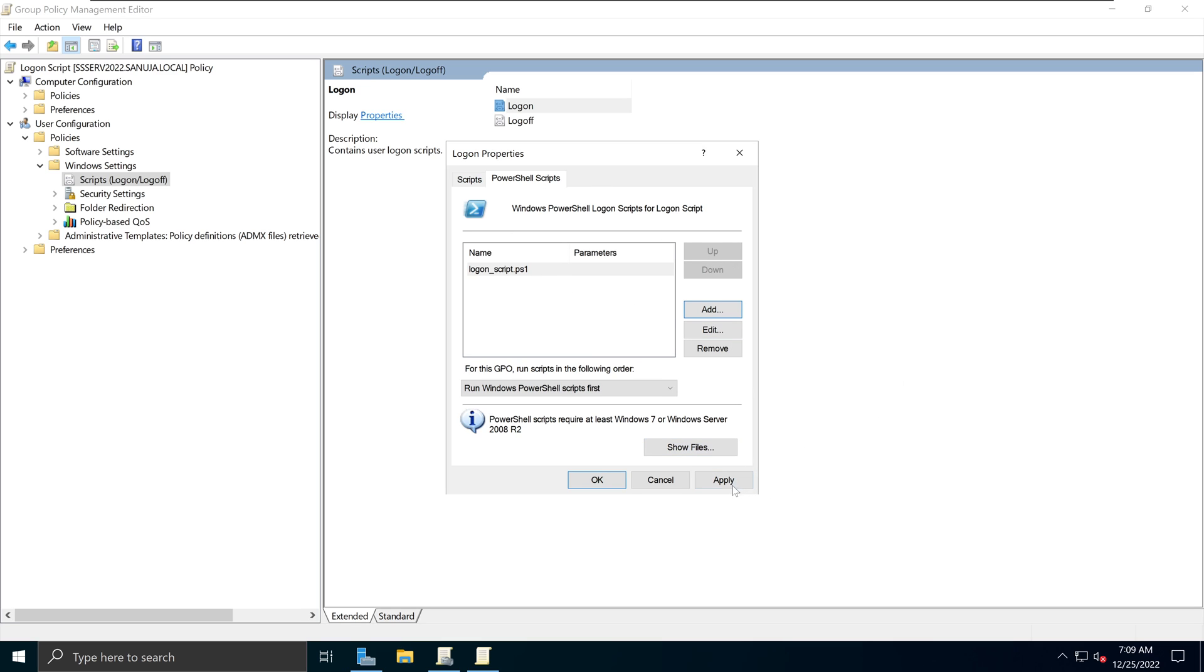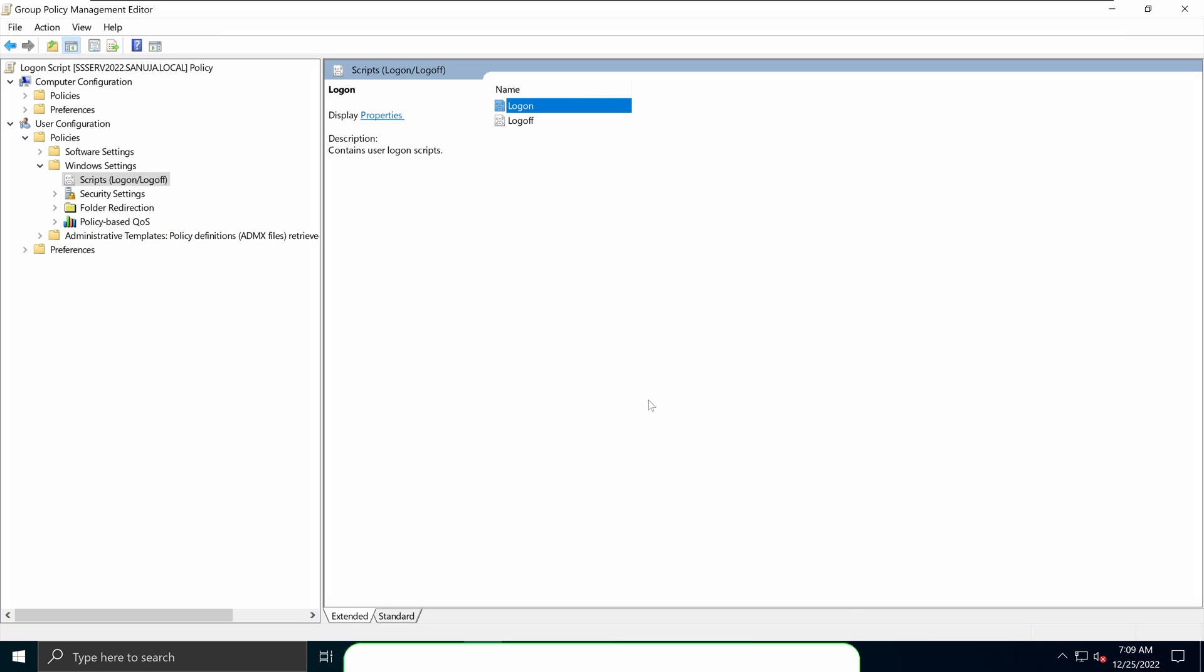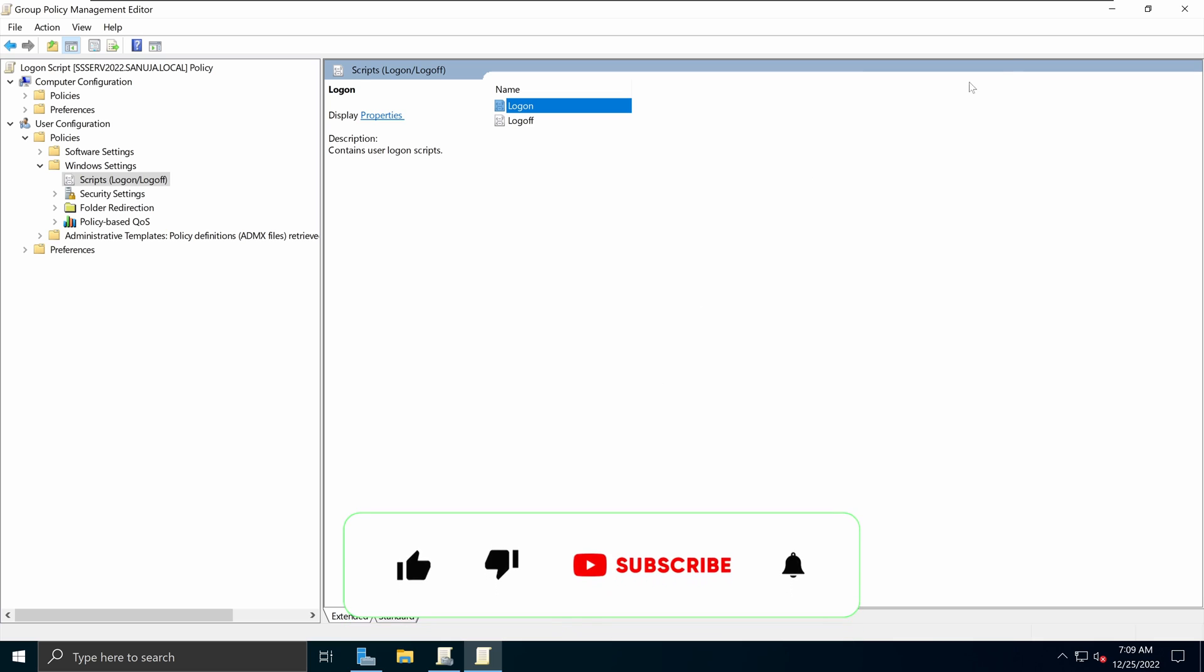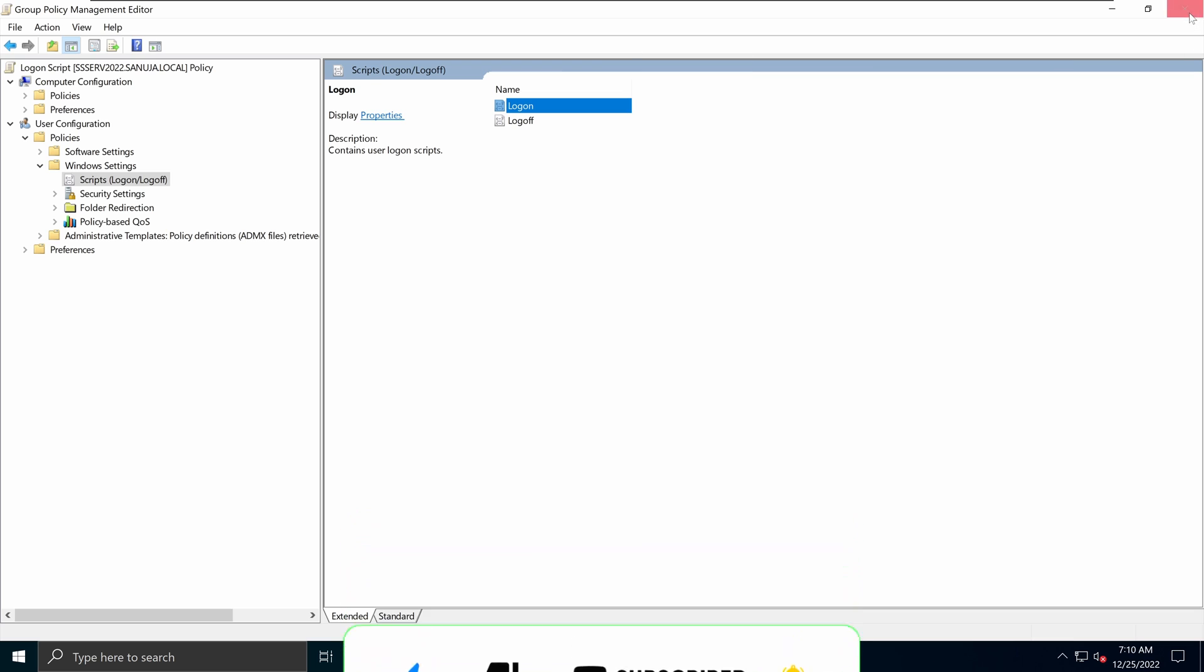But you can do whatever configuration that is required for you to get this thing running. And the next thing I'm going to do, I'm going to say Apply and click OK. Now this GPO is done. And I can close the Group Policy Management Editor.